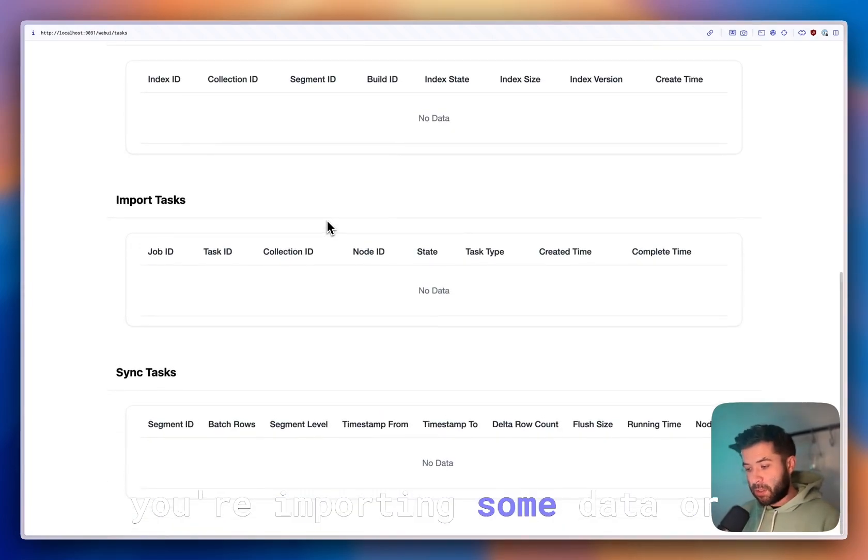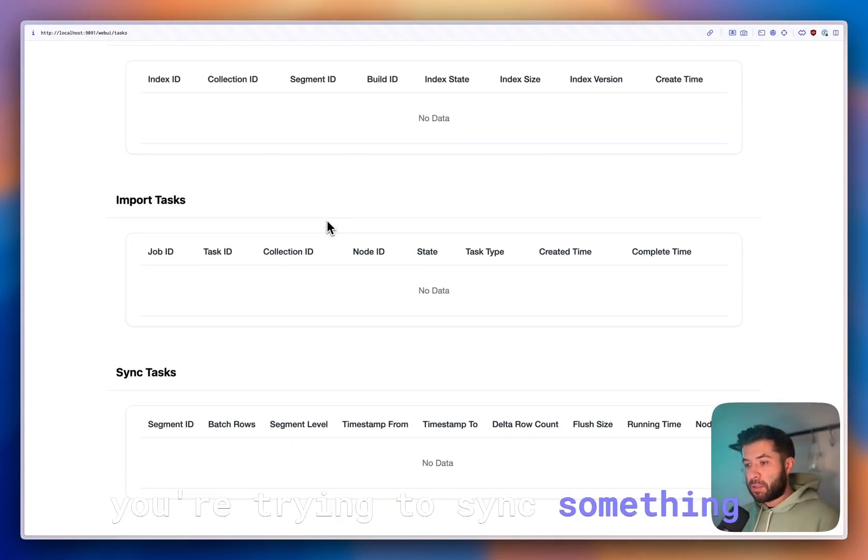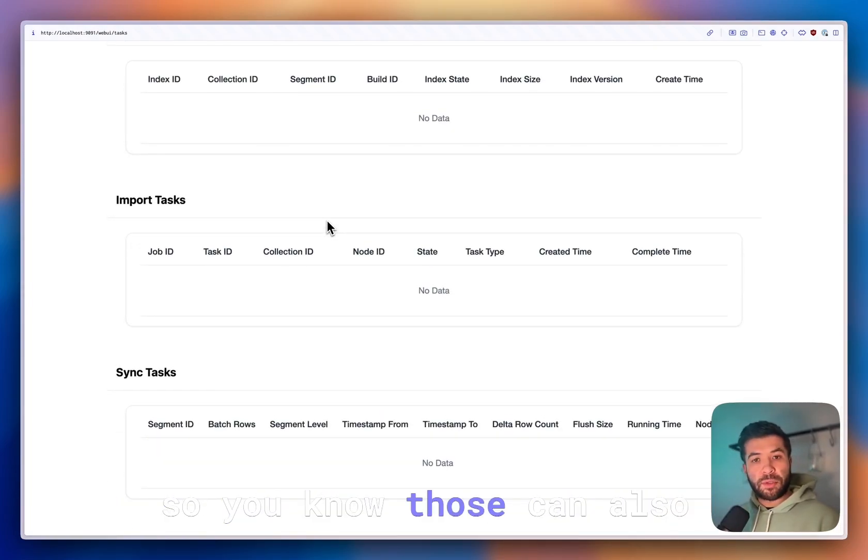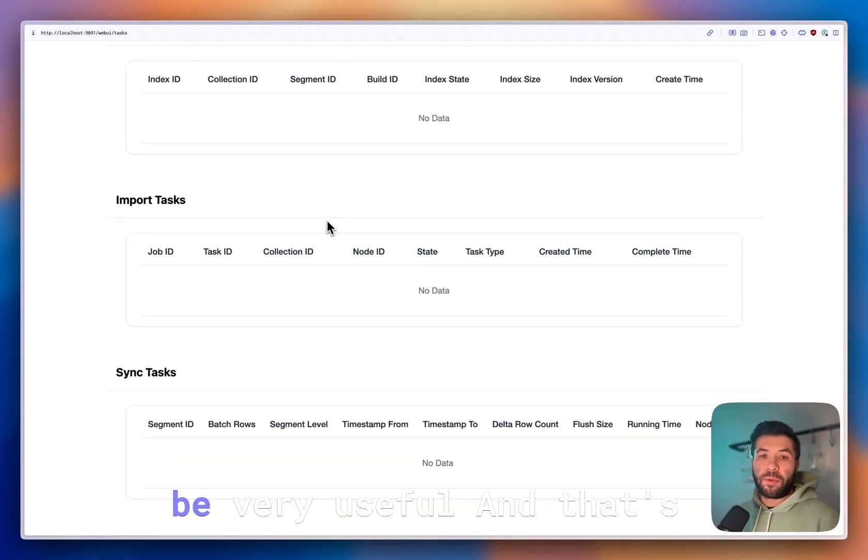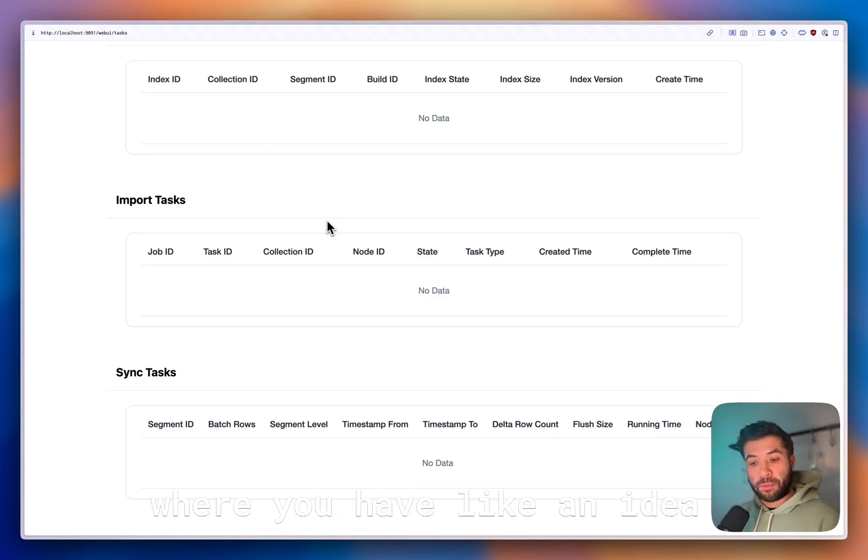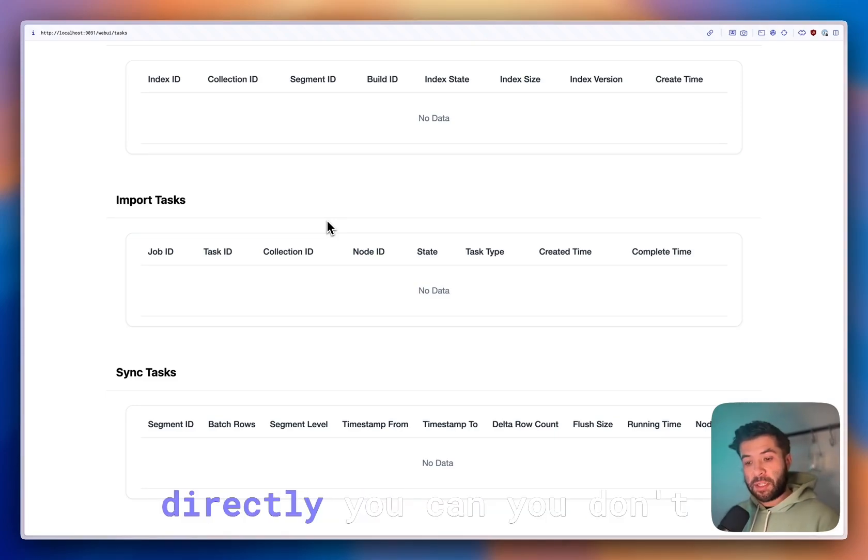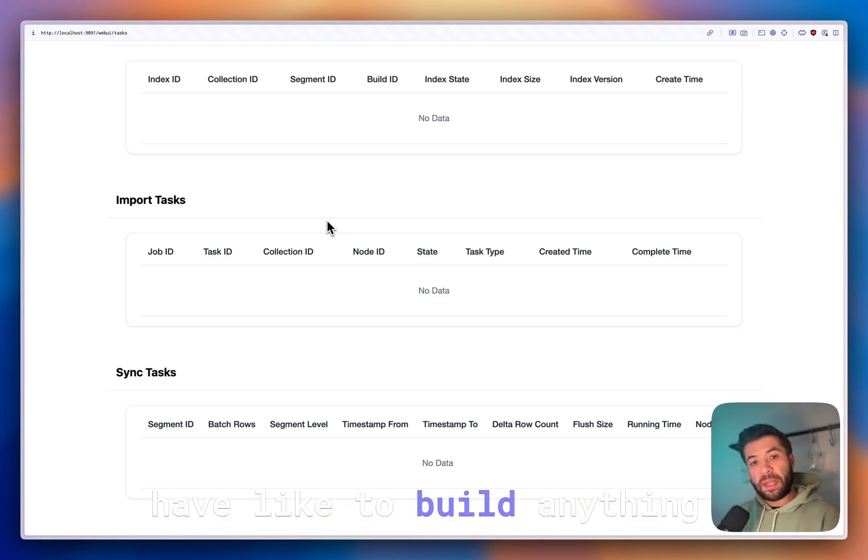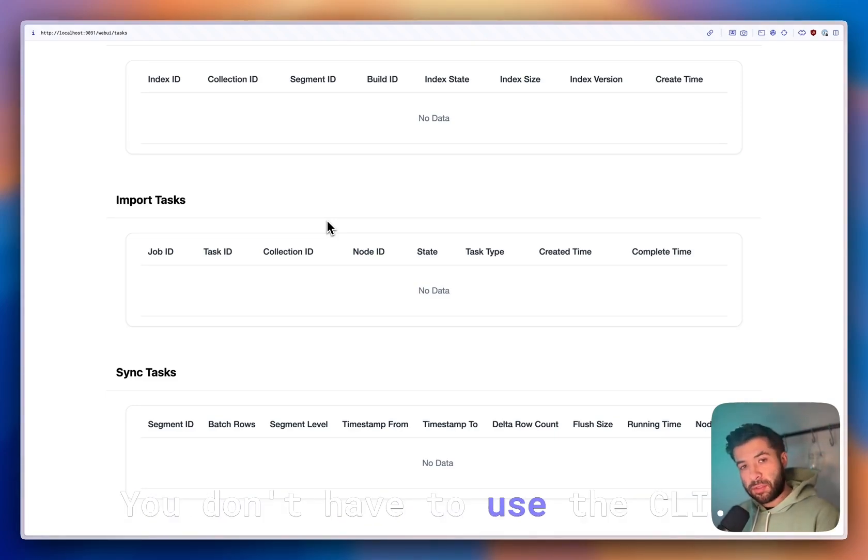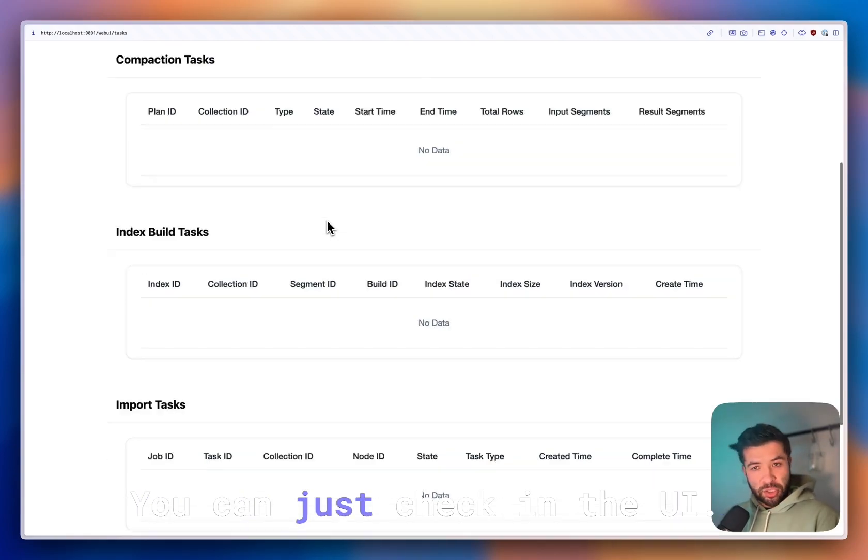Or maybe you're importing some data or you're trying to sync something. Those can also be very useful and that way you have an idea directly. You don't have to build anything. You don't have to use the CLI.